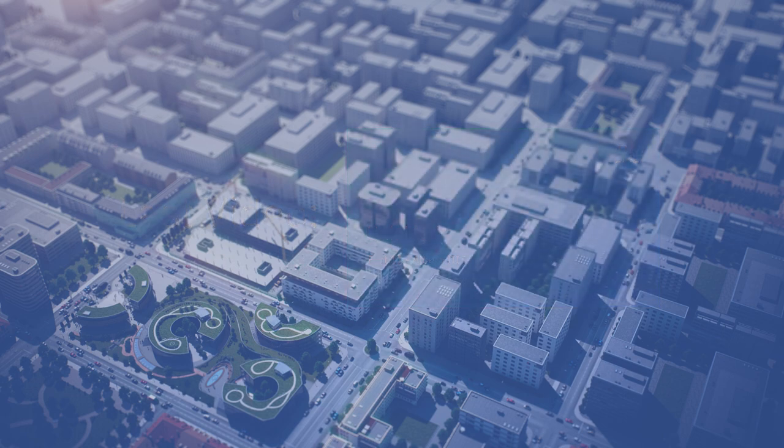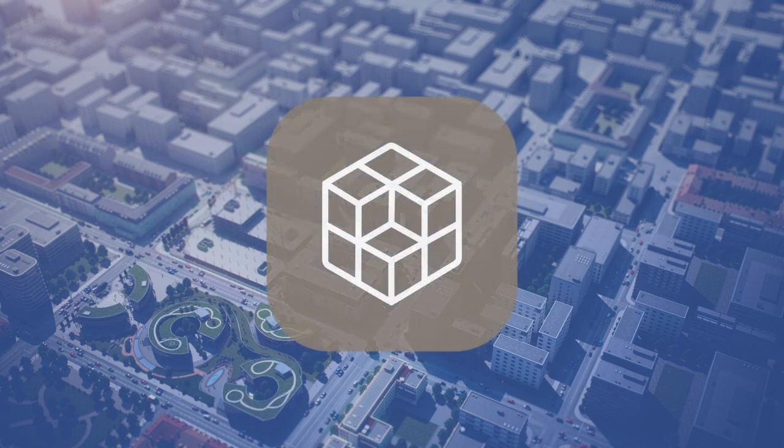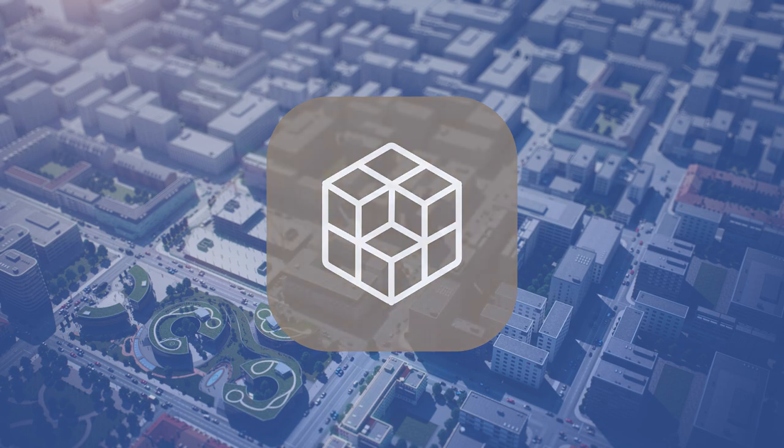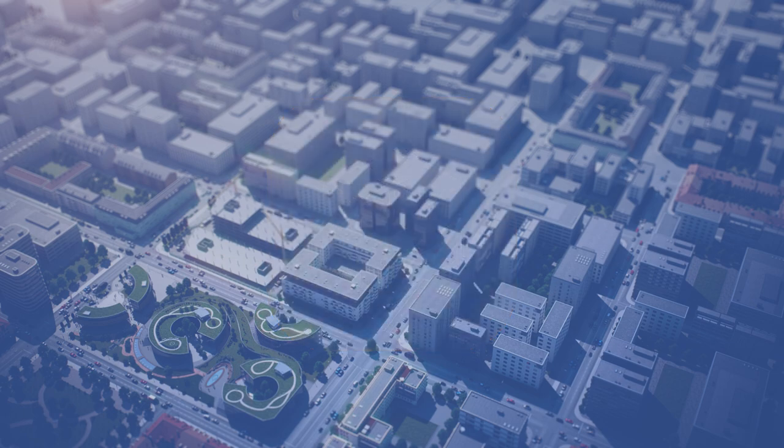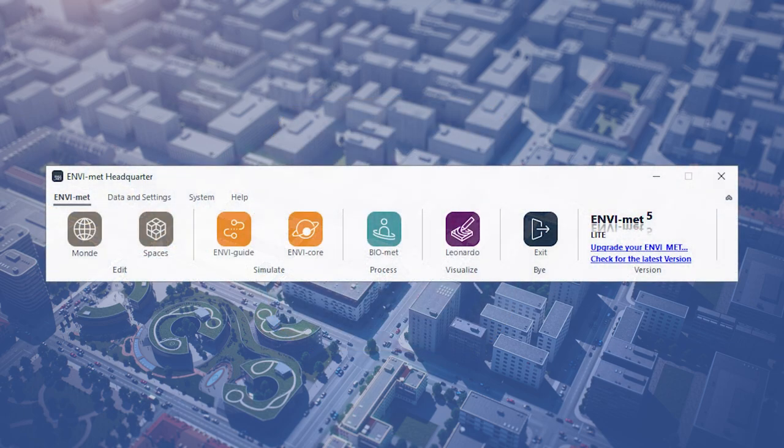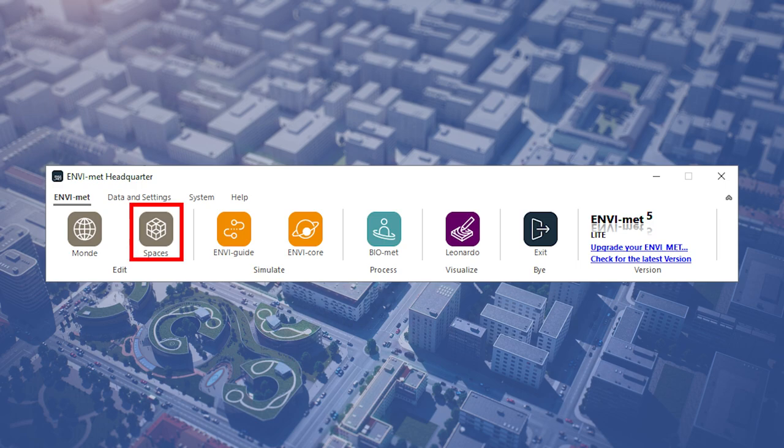In this video we will begin to explain the MVMAT program spaces and the important settings that allow us to create an MVMAT model area. To access the spaces program simply open the MVMAT headquarter. Spaces should be the second program listed under the MVMAT tab.